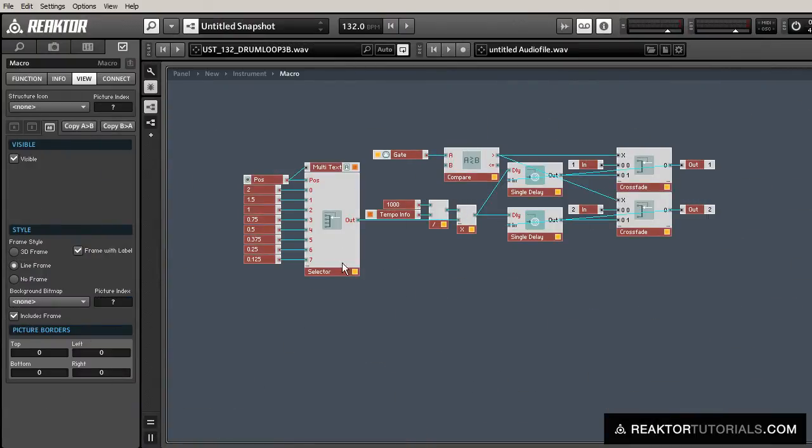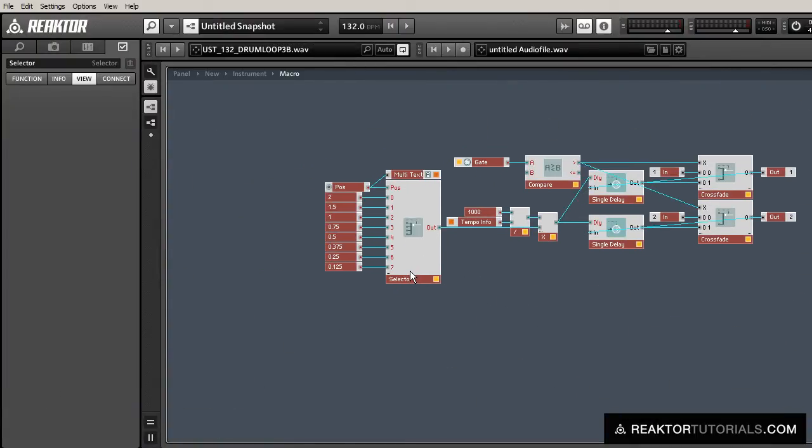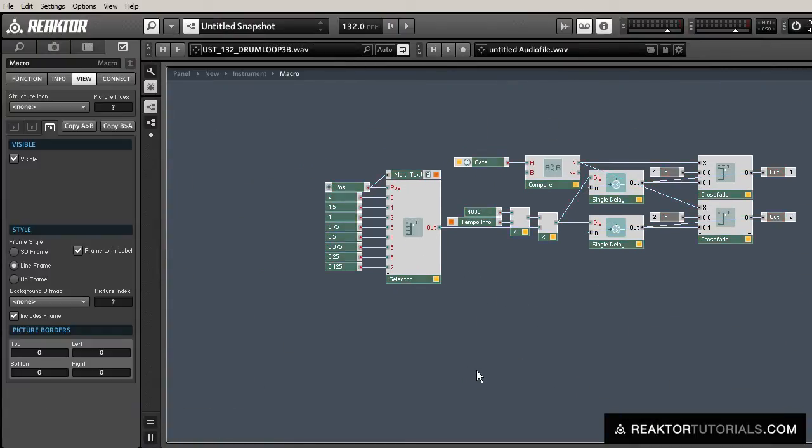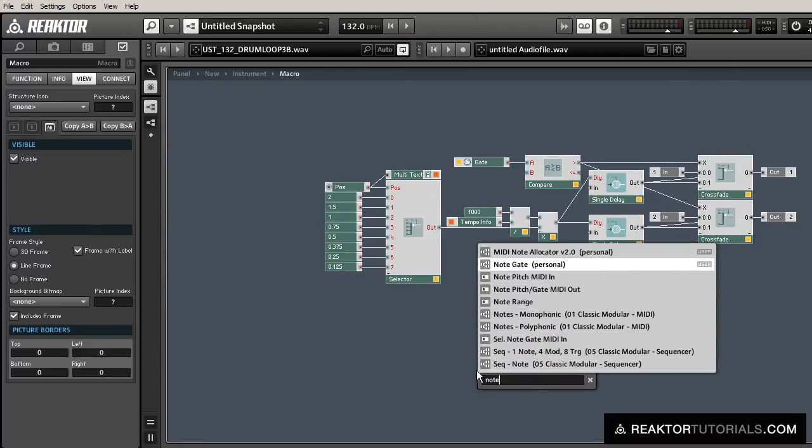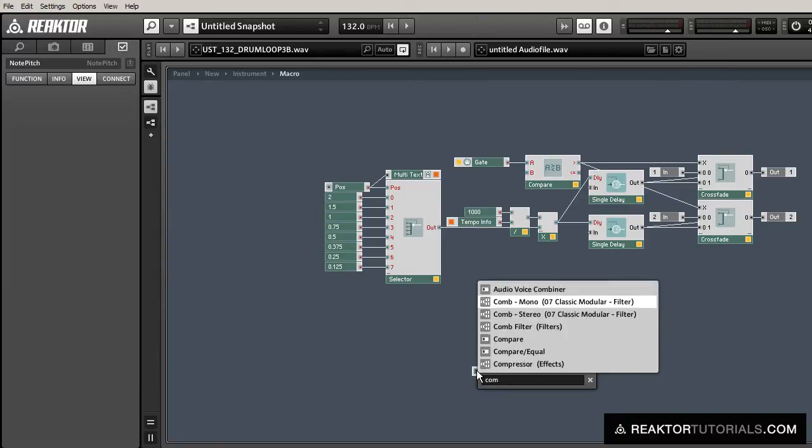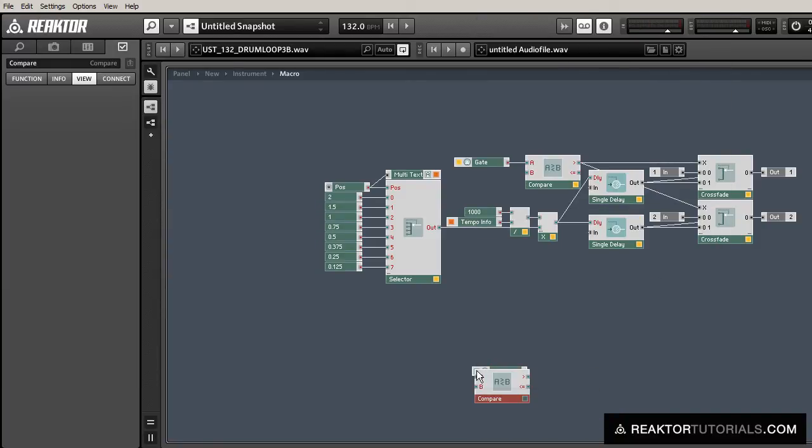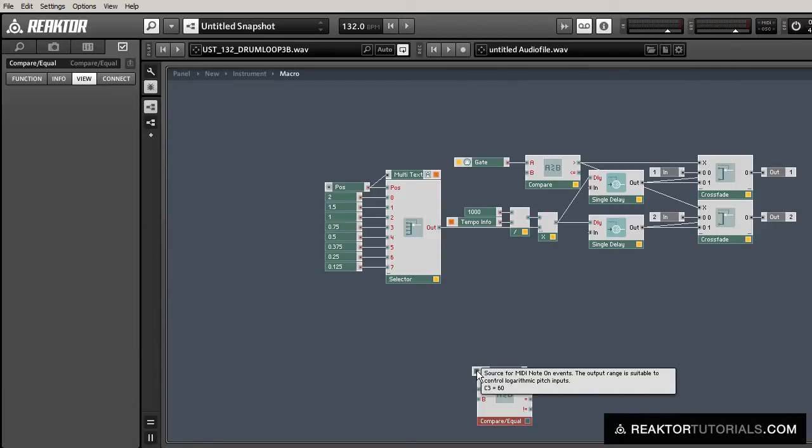Okay, so that was fun, but one thing that I don't really like about the way it's working right now is that we need to change the knob, the position knob, in order to change the sync time.